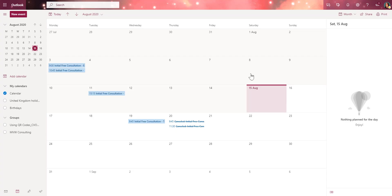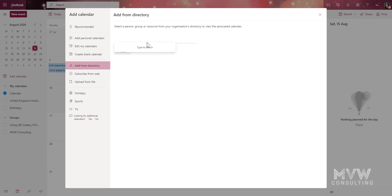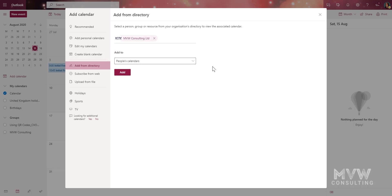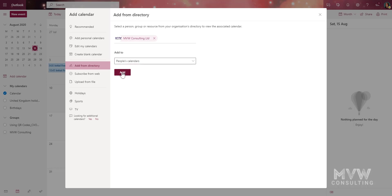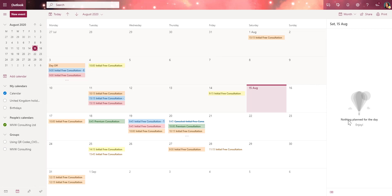If I go to my calendar — I'm logged in as an actual user — I'm seeing any of those bookings that I am the staff member for. What I can do is click and add a calendar from directory. If I search, there's the bookings calendar. I'll select that, add it to the people's calendar area, and click Add. Now we can actually see all of the Microsoft Bookings appointments.